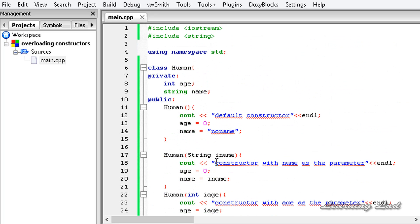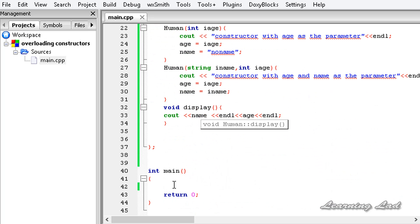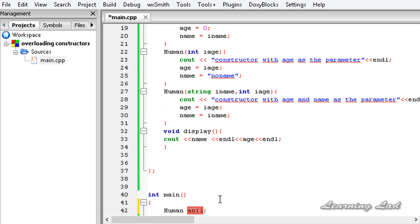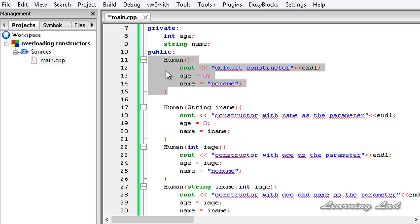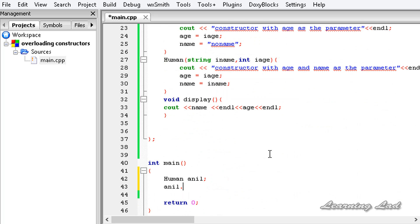Now let's look at creating objects when constructors are overloaded. We write the class name Human, then an object name like anil, with no arguments. When we create this object, C++ calls the default constructor, initializing age to 0 and name to "no name". Then we call anil.display().